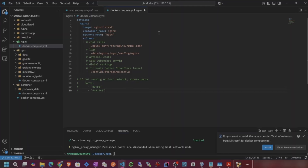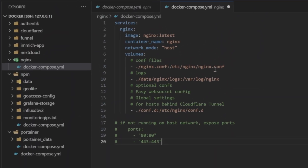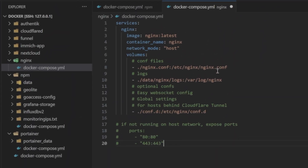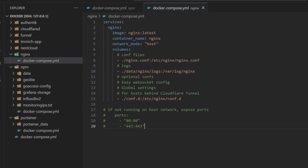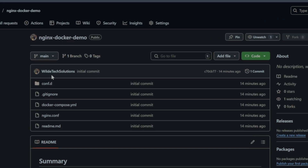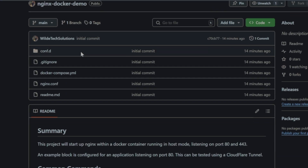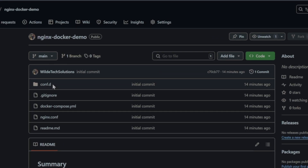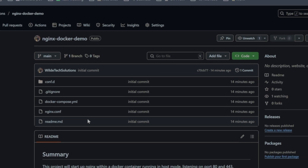Welcome back, guys. Today I'm going to show you how to set up Nginx on your server with Docker. You'll be able to get up and running in no time with a repository that I have available on GitHub. Just clone that and you can get up and running.